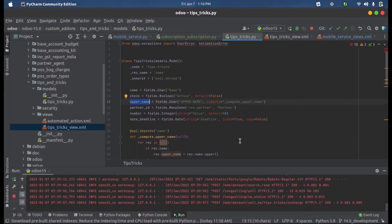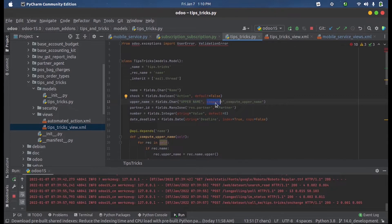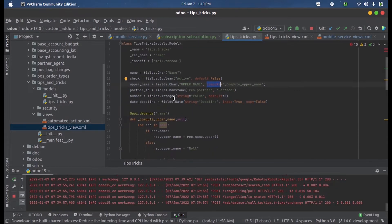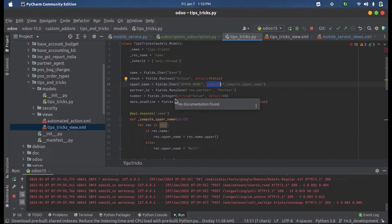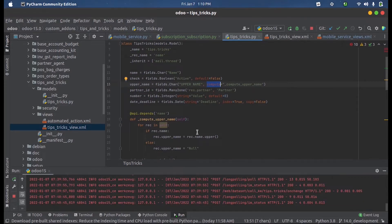Here I have defined a field called upper_name and that is a character field. This is the label for the field and here I have defined the compute function. When the model gets opened or when we save a record in this model, this compute function will get activated or will get executed.